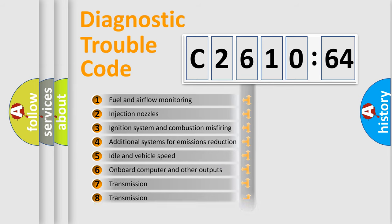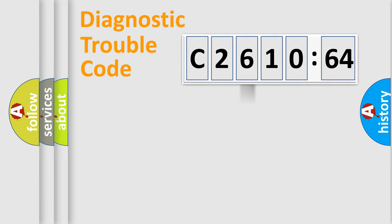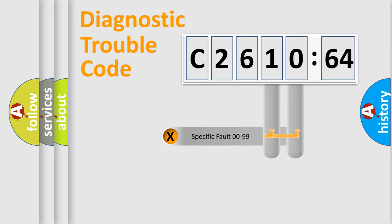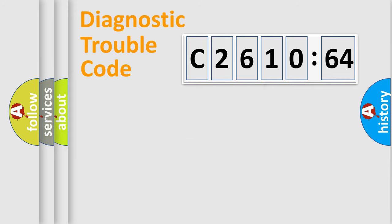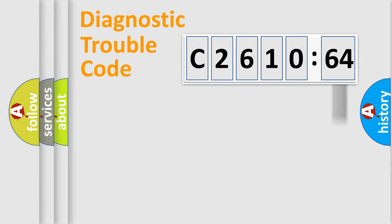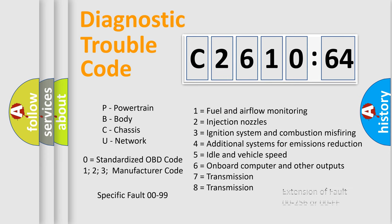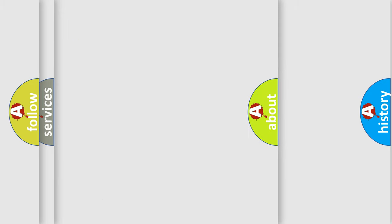The third character specifies a subset of errors. The distribution shown is valid only for the standardized DTC code. Only the last two characters define the specific fault of the group. The add-on to the error code serves to specify the status in more detail. For example, a short to the ground. Let's not forget that such a division is valid only if the second character code is expressed by the number zero.